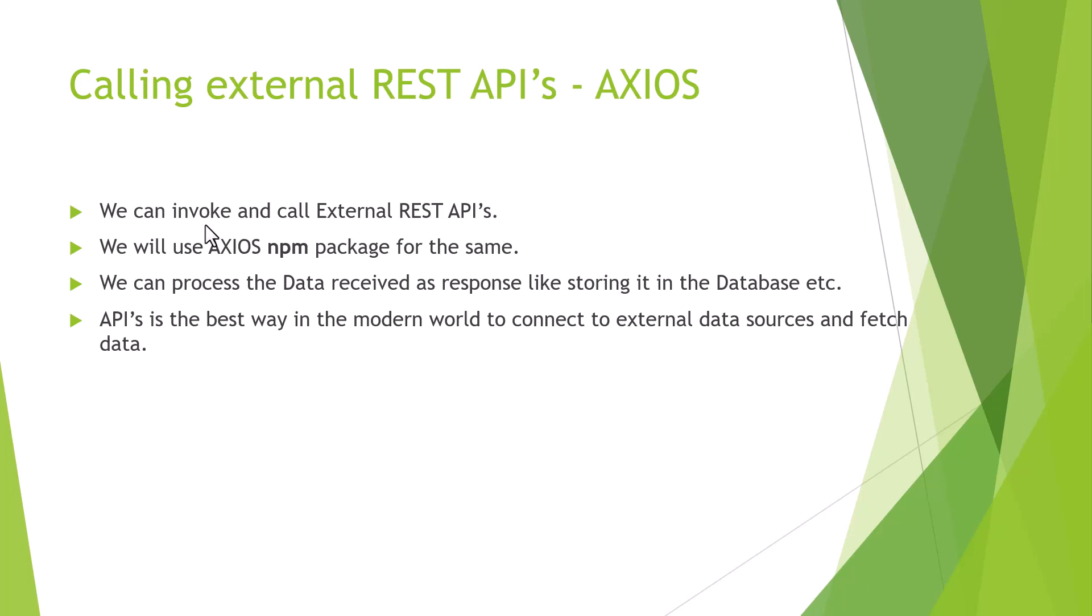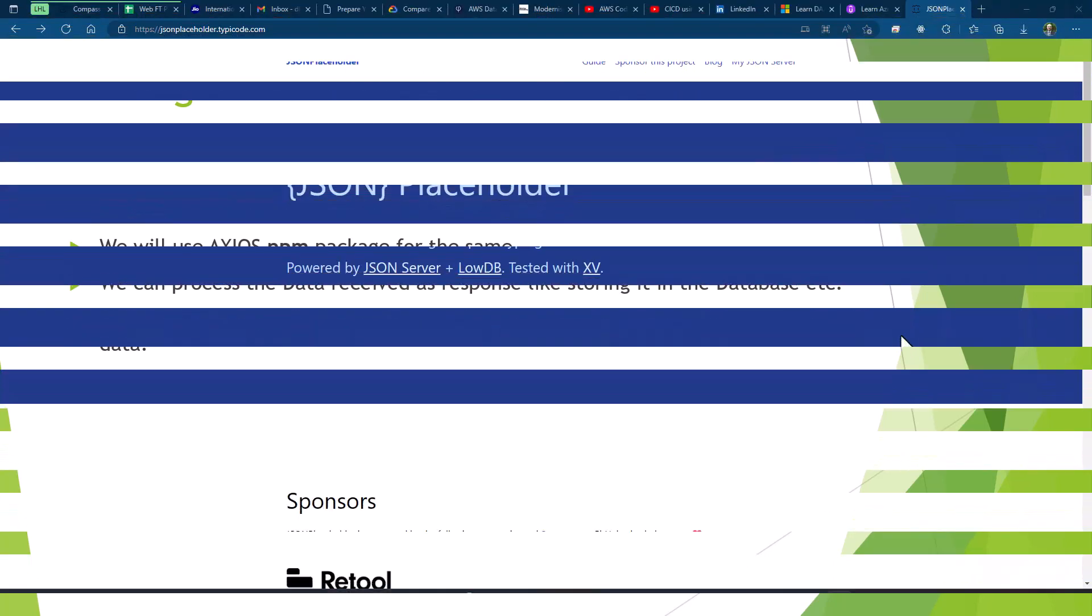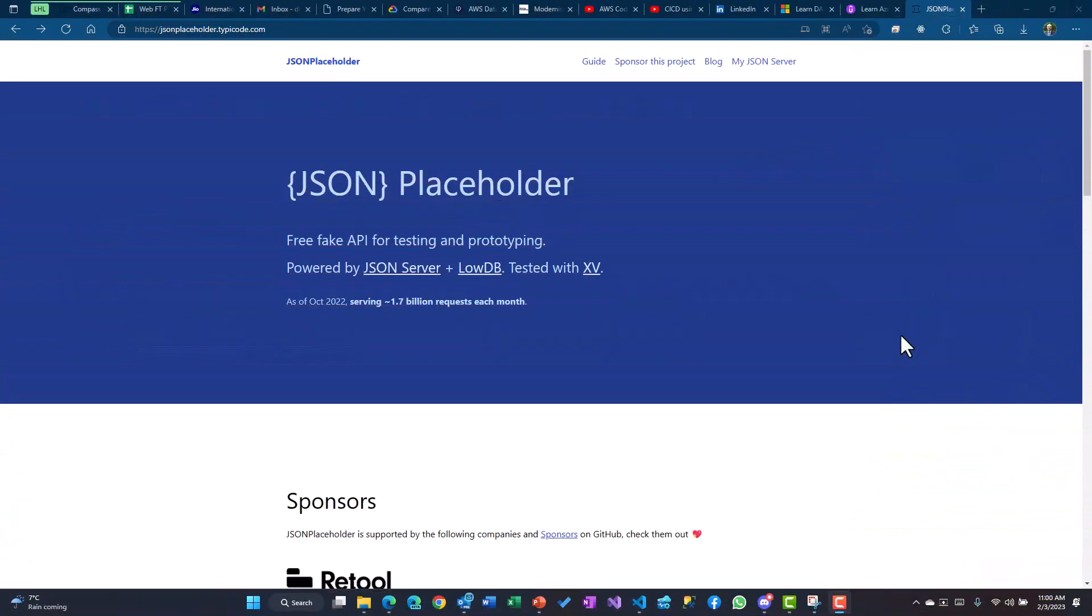So much for theory. Now let's delve into the practical way of calling an API and how we could use that.